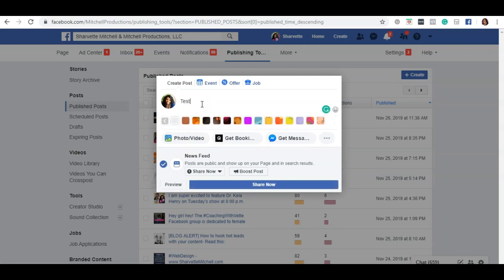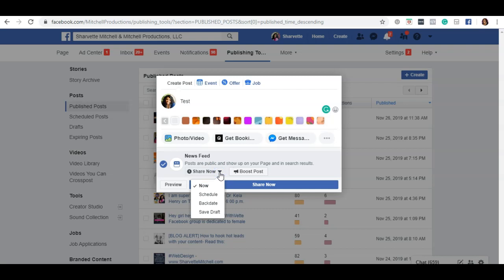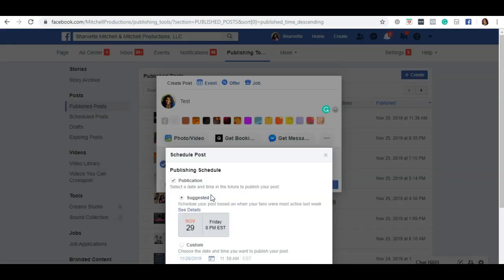Then go down to the section that says news feed and click on the downward triangle. Click on the word schedule because we want this post to show at a different time.